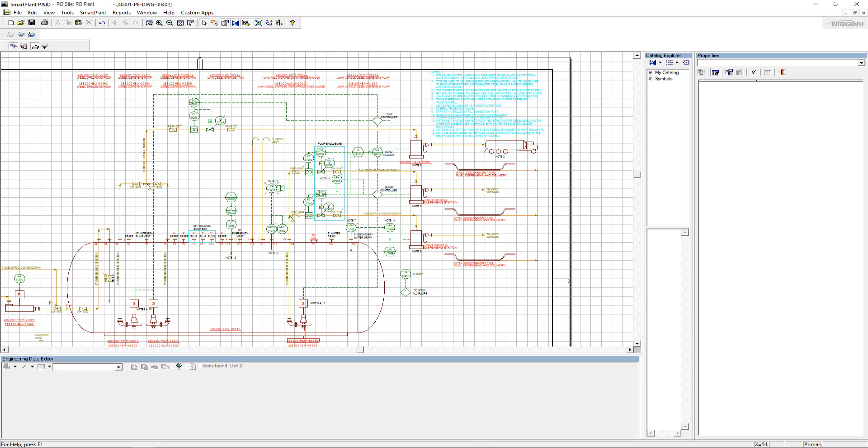PNID designers typically model a process equipment control following standard or project-specific guidelines.